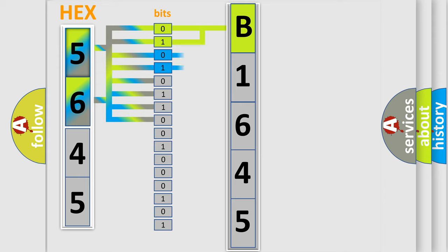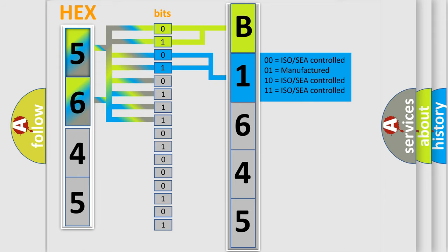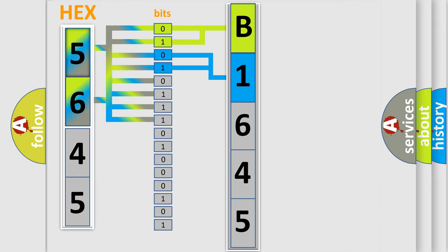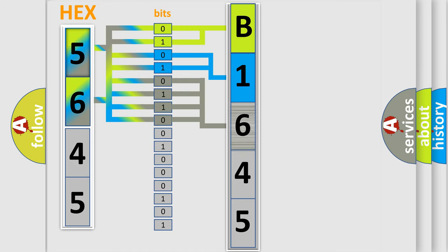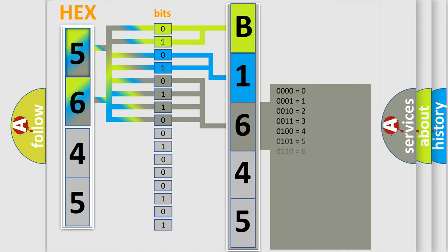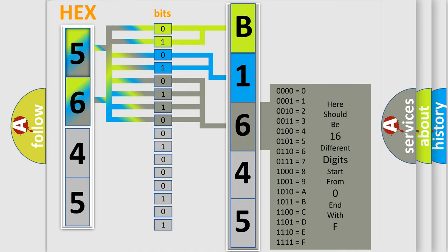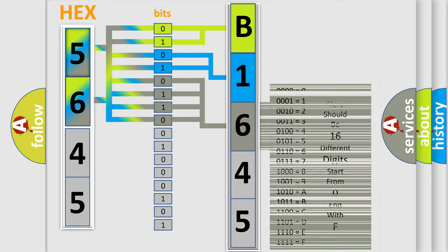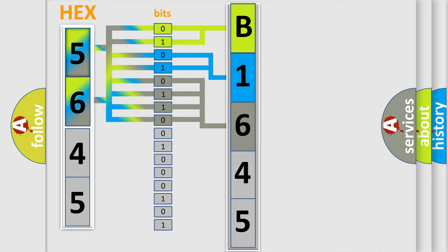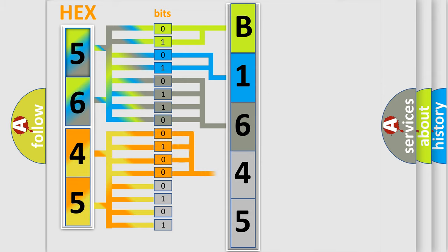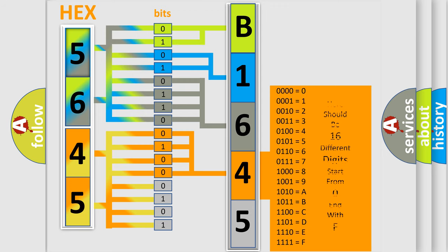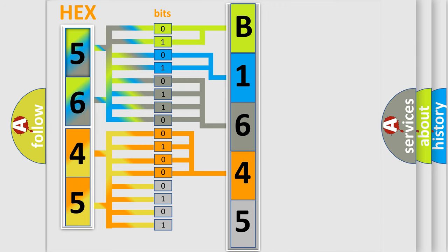The last bit styles of the first byte define the third character of the code. The second byte is composed of a combination of eight bits. The first four bits determine the fourth character of the code, and the combination of the last four bits defines the fifth character.